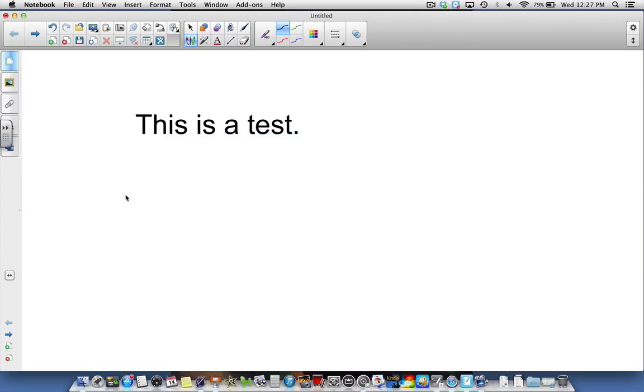This is a test. You noticed it didn't quite recognize my handwriting, so it gave me an option of which one I wanted it to be.